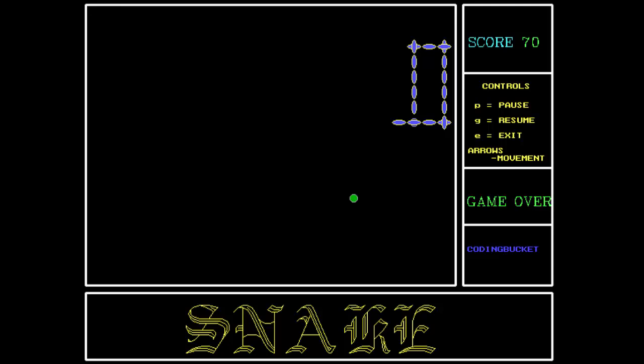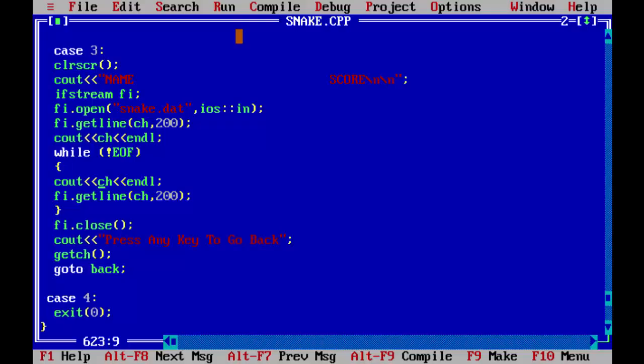And the game is over. So guys, this was the demonstration of Snake Xenia game using C++ language. Thank you for watching.